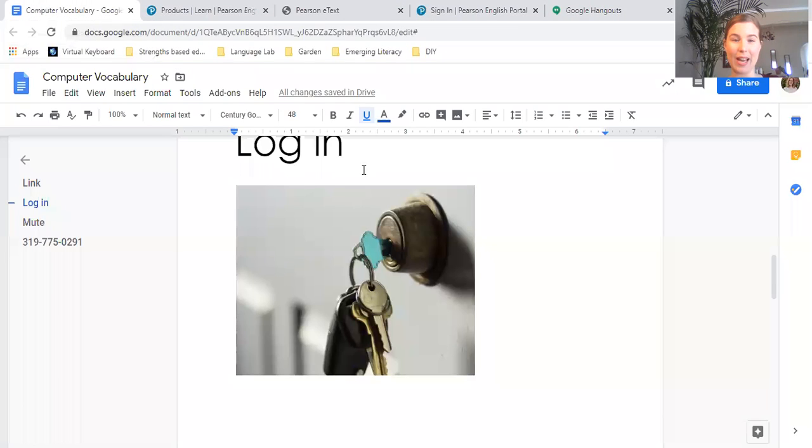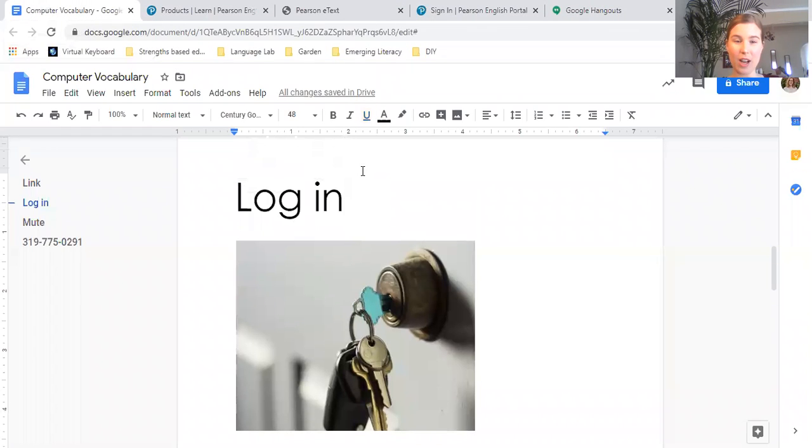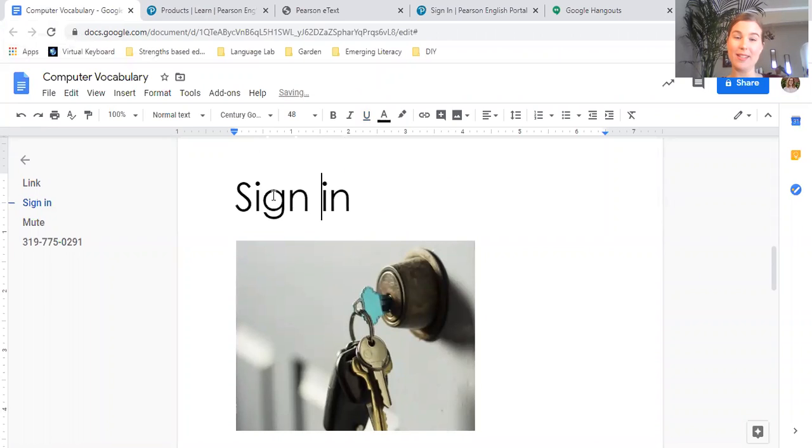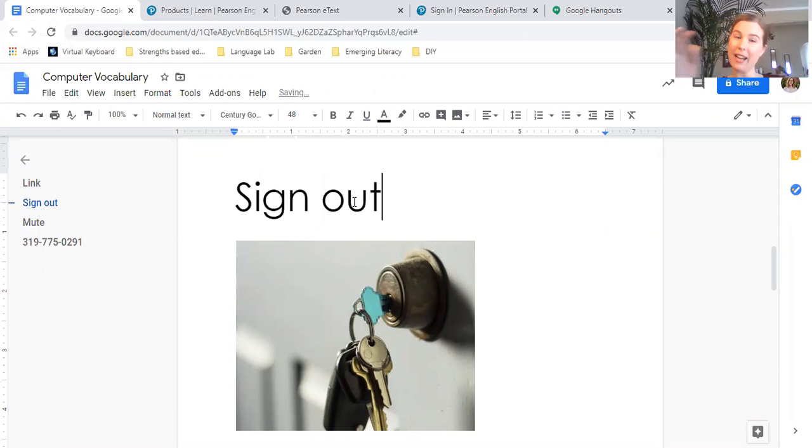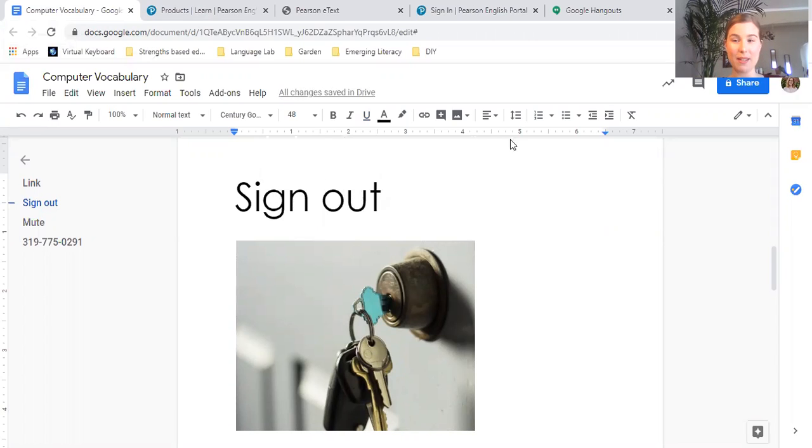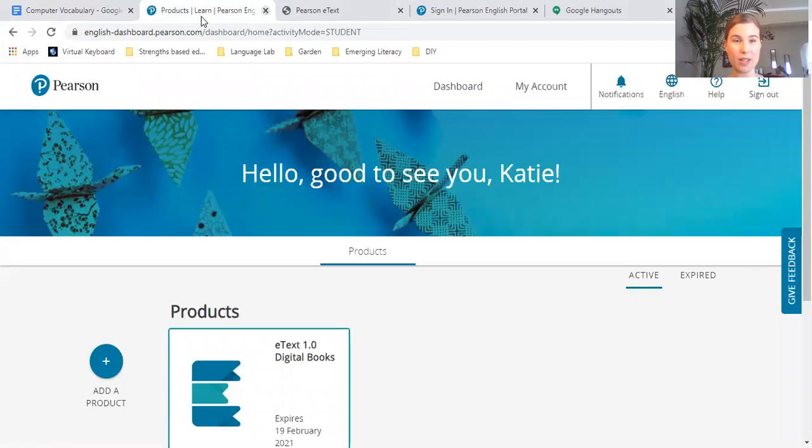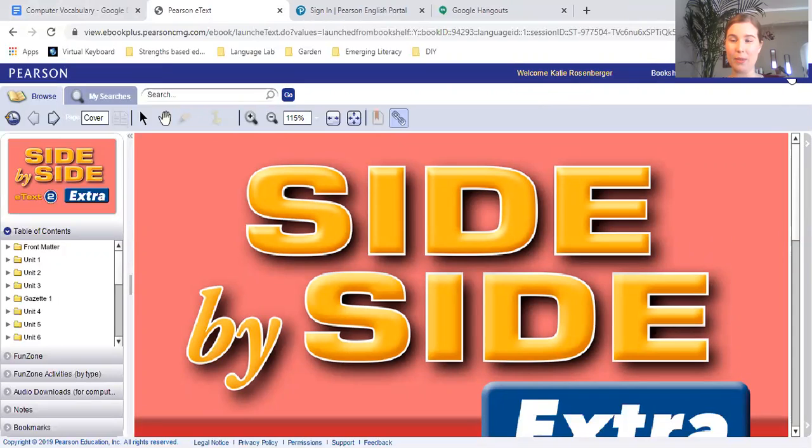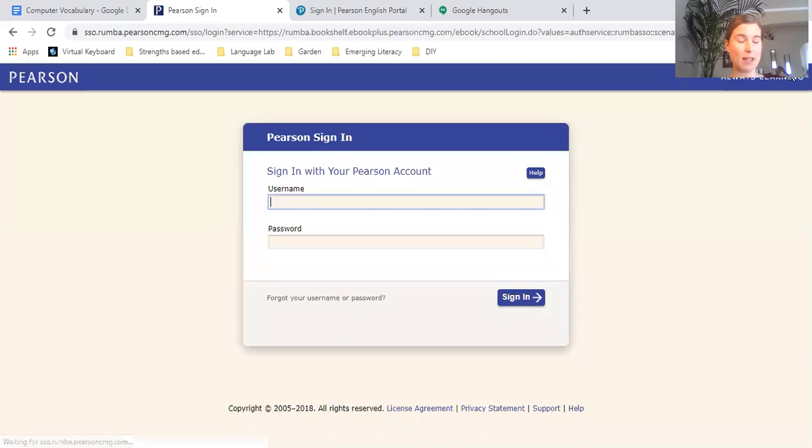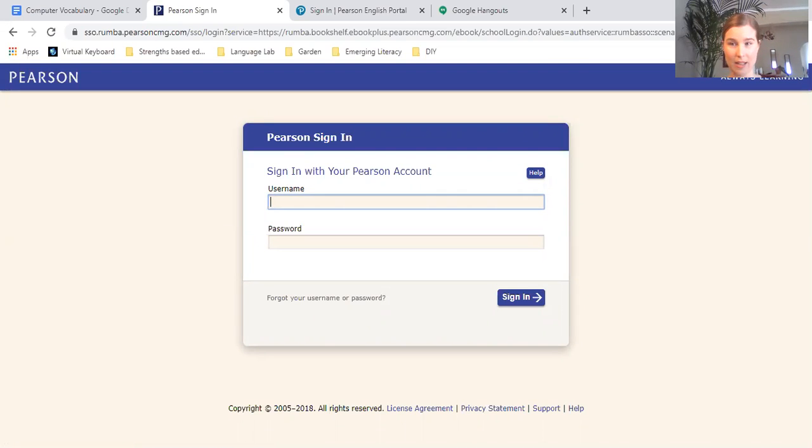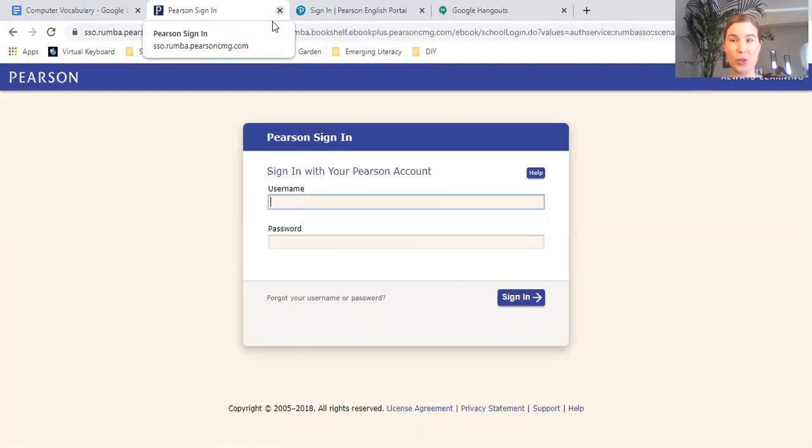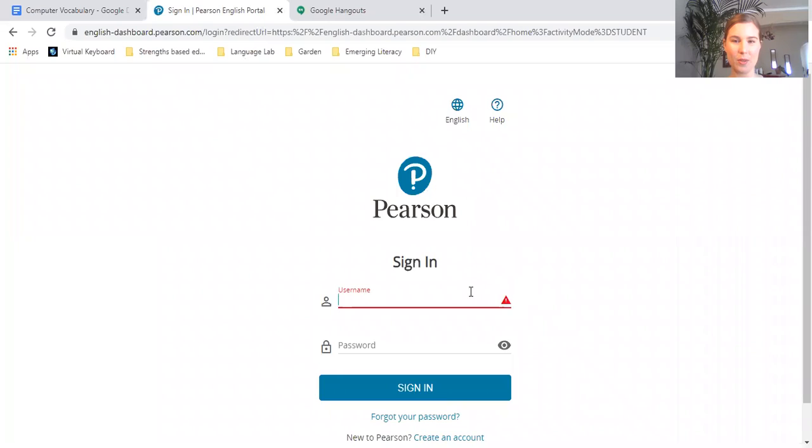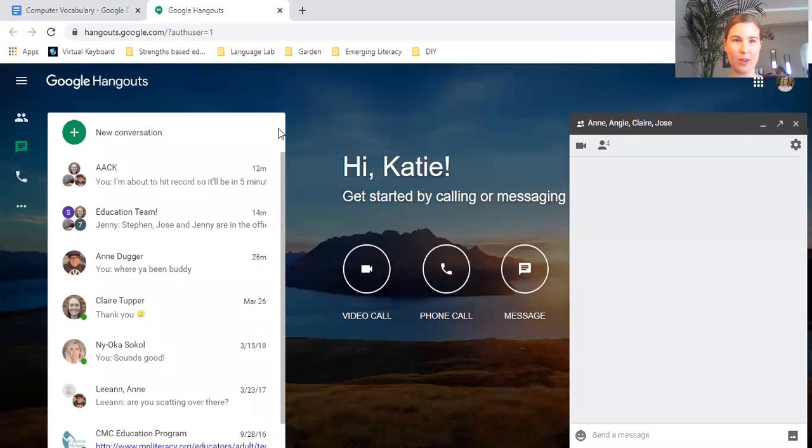So after we log in—or another way to say that would be sign in—we want to sign out. That's basically like when you're done using your computer system or your website, you can sign out or log out. That's basically like you leave and you lock the door so that no one else can get into your information in there.